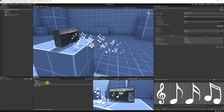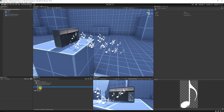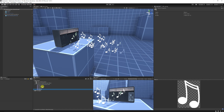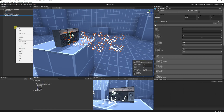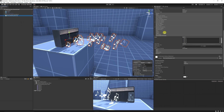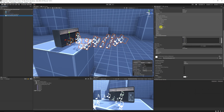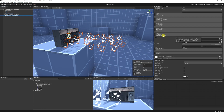Once you've sliced them, they'll all be children of the main parent as separate sprites, depending on how you've named them. You can create a particle effect by right clicking, going to Effects > Particle System, and then you can take the texture sheet animation component.